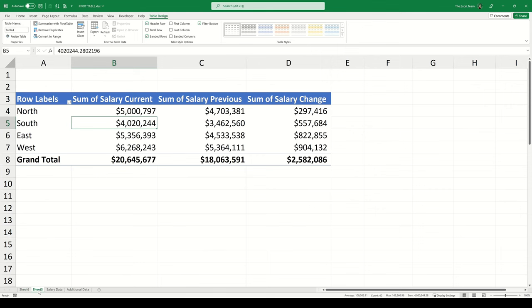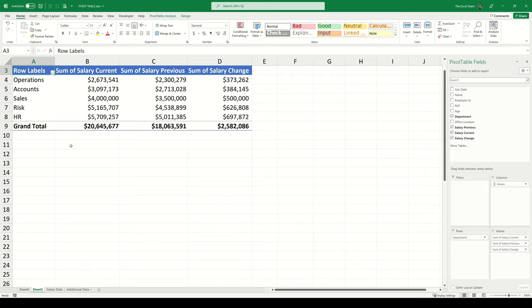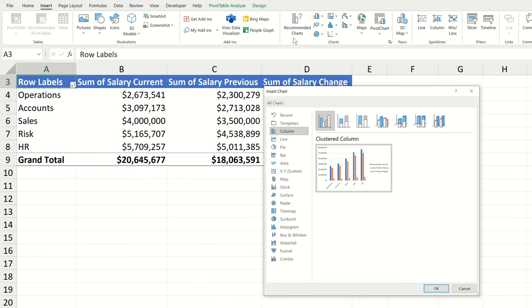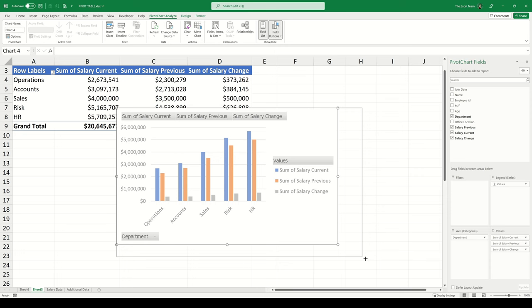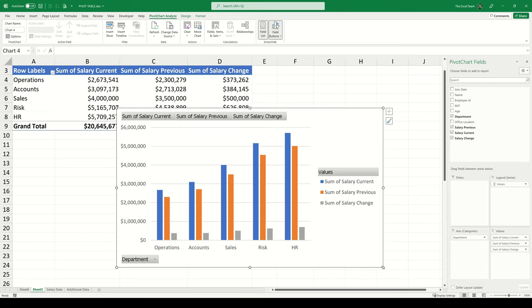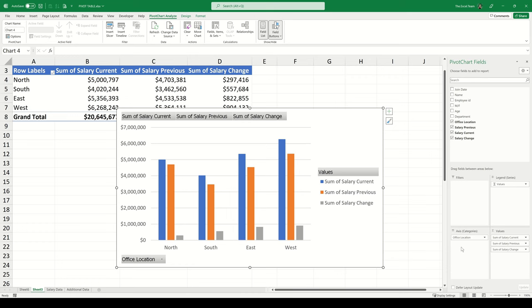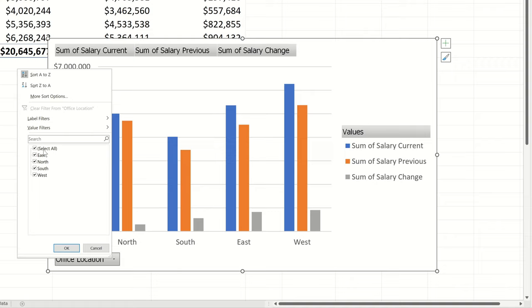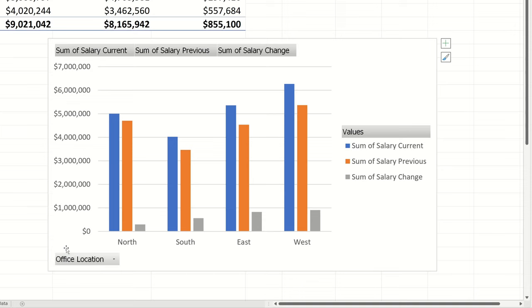One final great functionality is pivot table charts. With your pivot table active, navigate to the Insert tab on the ribbon and choose a chart type — let's choose the Clustered Column chart. This chart is linked to your pivot table and shows current salary, previous salary, and salary change for each entry. If you change any information in the pivot table, the chart updates automatically. You can also filter directly within the chart itself, making this a flexible way to visualise your data without writing any complicated formulas.